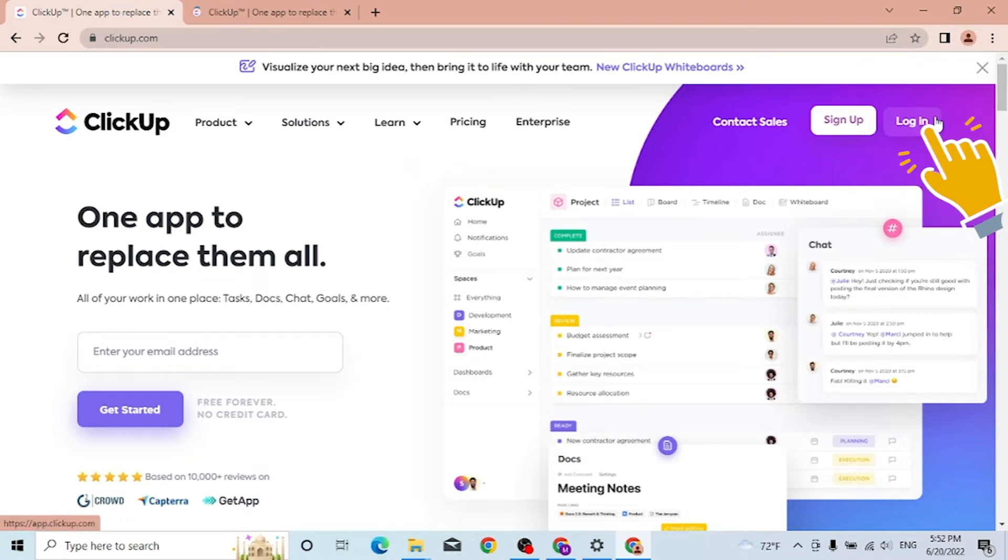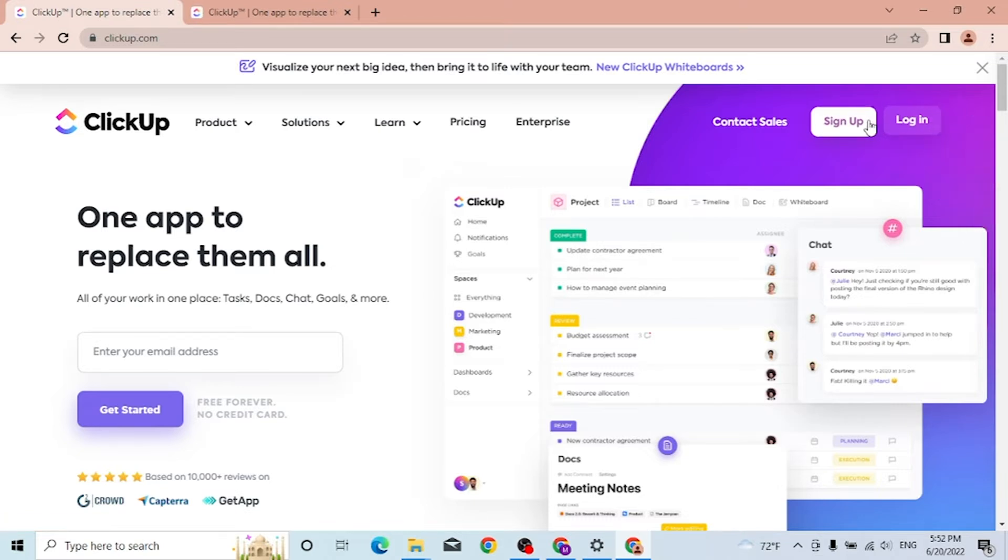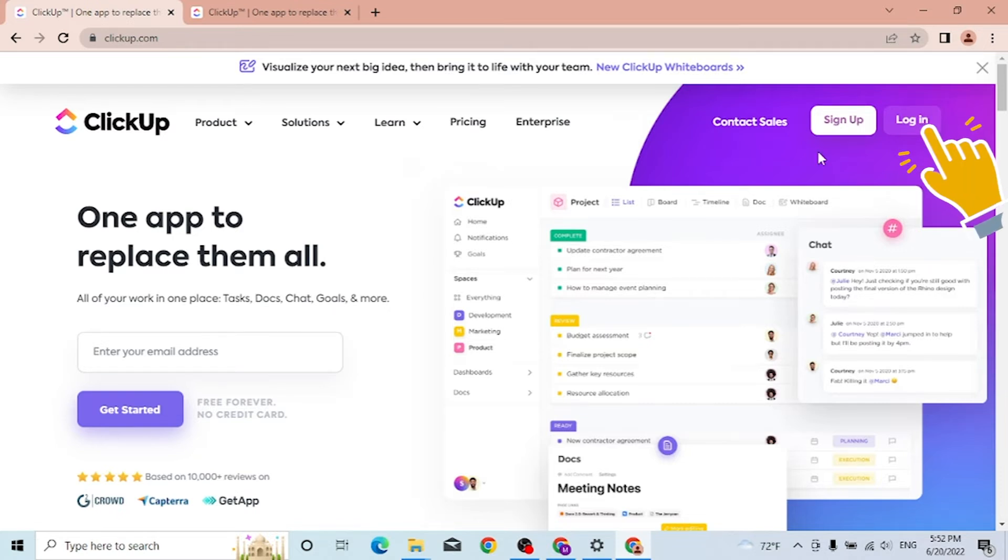Or if you have not yet signed up for a ClickUp account, tap over here on the sign up to go to the sign up page. Now to log into your ClickUp account, let's click on login.